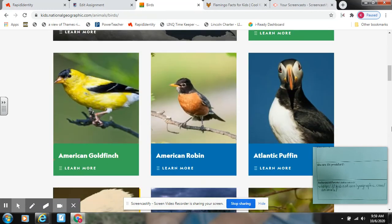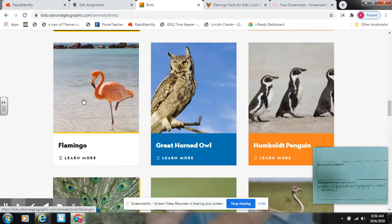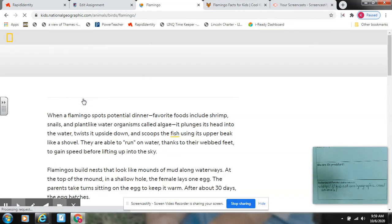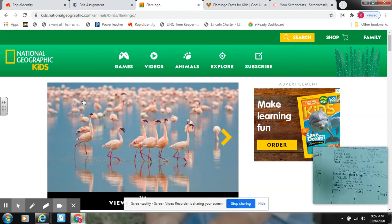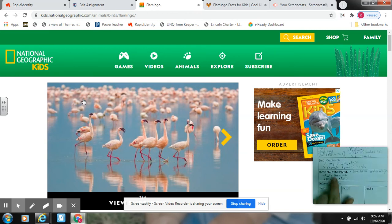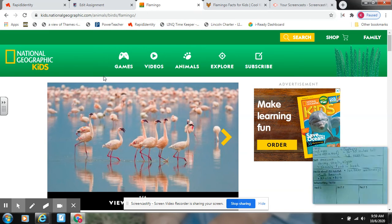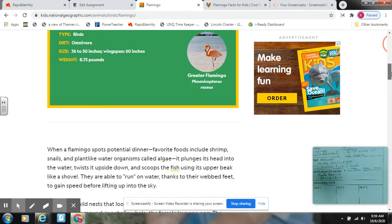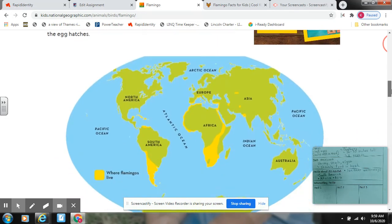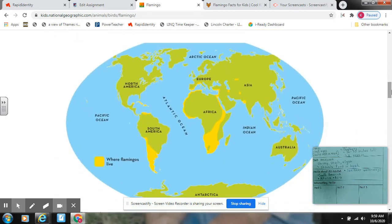Now boys and girls, earlier I already recorded a portion where I was looking at the habitat. Habitat is where your animal lives. I already recorded that information right here, but I might want to find more details on another website and that's okay. For mine, I had a map right here, which I thought was kind of cool. Later for your final draft, which is next week, you're going to have a map already on there and you're going to color where your animal lives.